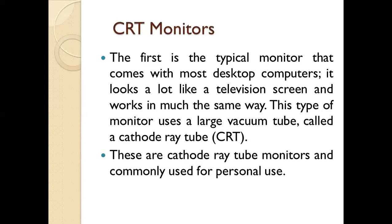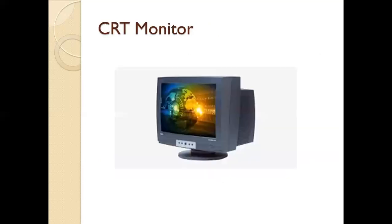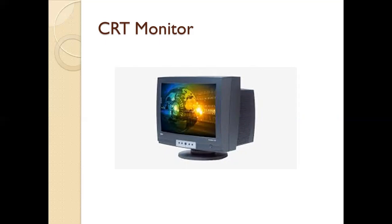These are used in homes and offices. Here you can see a CRT monitor. It's the same as a TV screen that you can keep on your table or in your room.